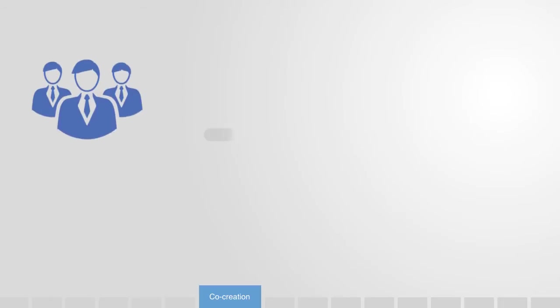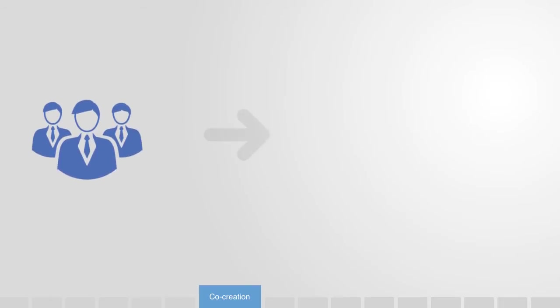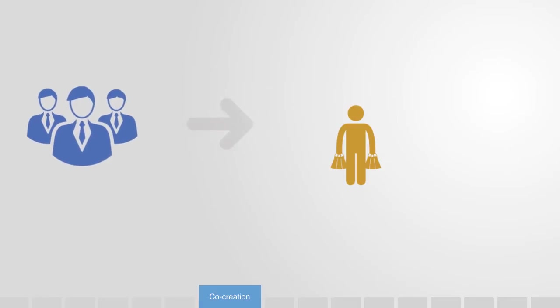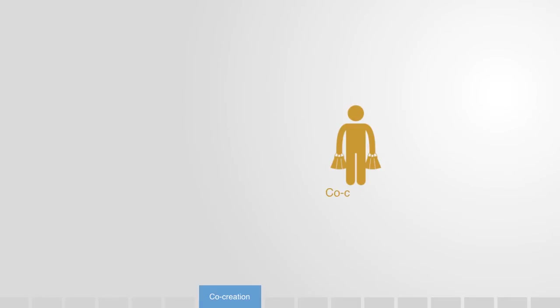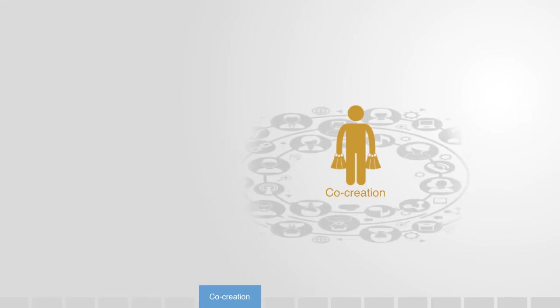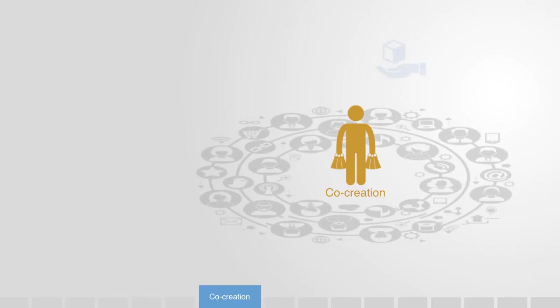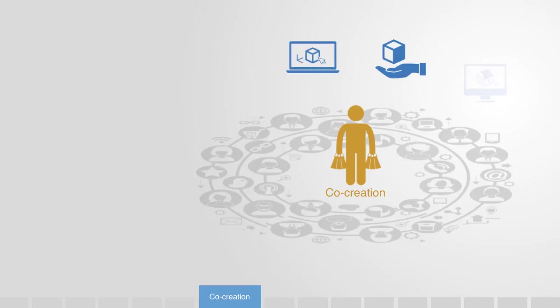These are what we call co-creation platforms. Instead of the traditional divide between producer and consumer of a technology or service, co-creation harnesses the relatively untapped and potentially vast resource of end user engagement.